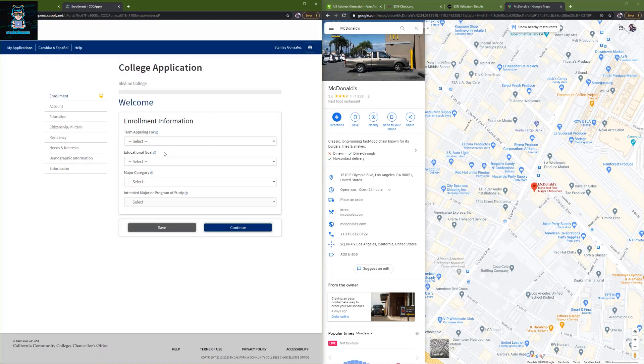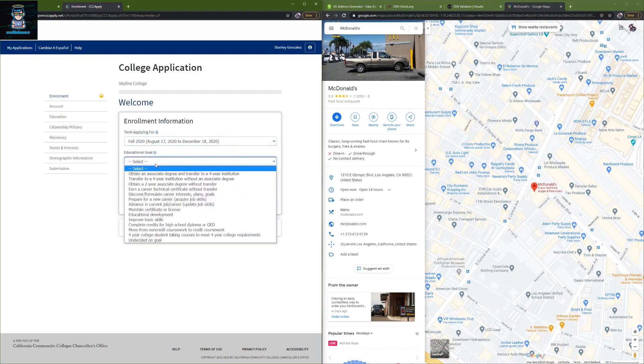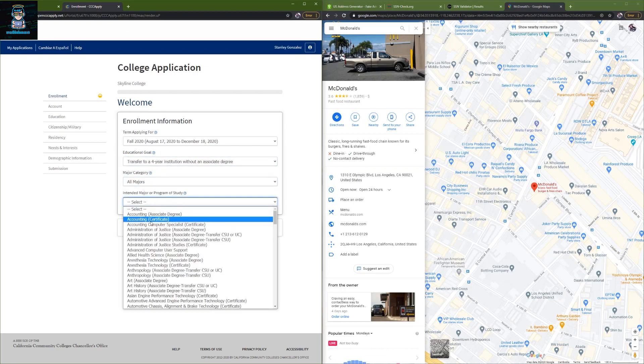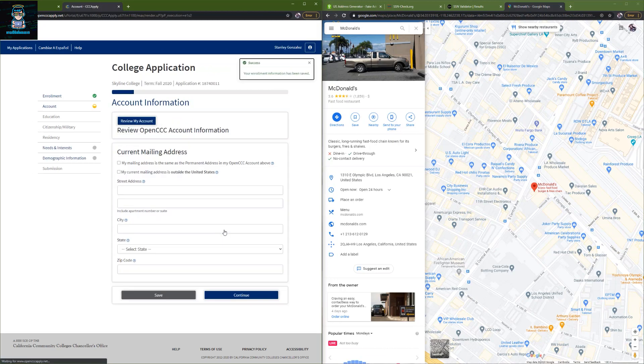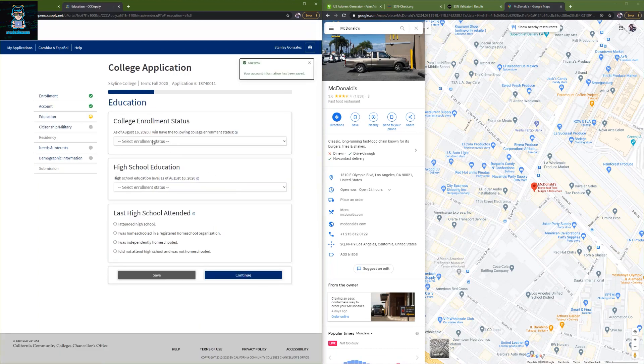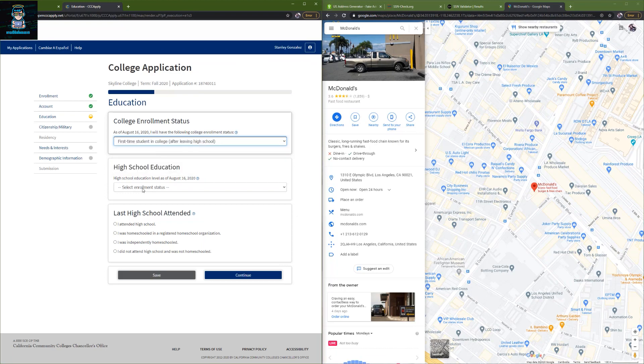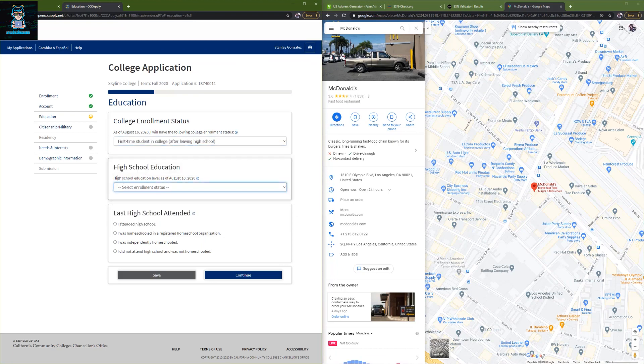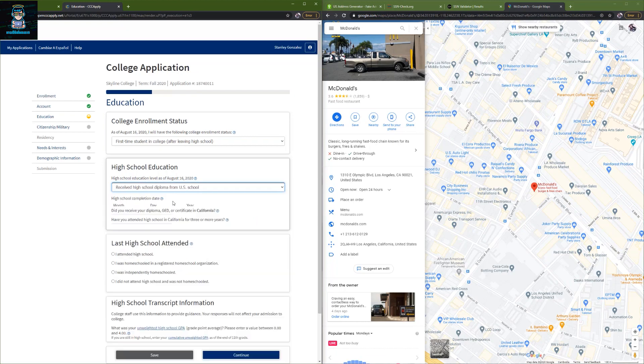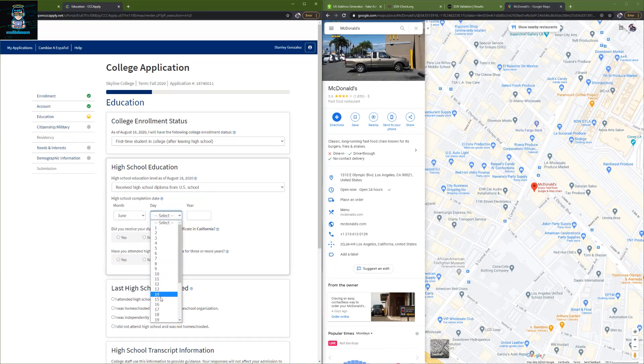Right here is where you need to fill in those forms. We just got an OpenCC account as a gateway to apply to the college. So we're going to choose fall 2020, choose opt-in transfer, put all majors. And right here put accounting certificate. Click continue. And then just check on this box and click continue. So right here we're going to choose first time in college after leaving high school. Enrollment and high school education: click on received a high school diploma from U.S. school. Choose the date, around June 15.